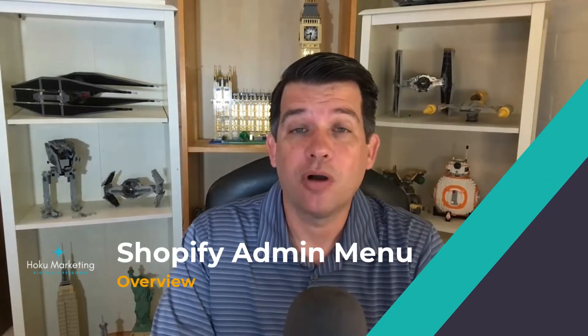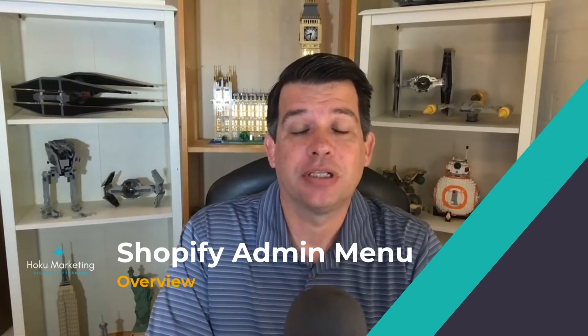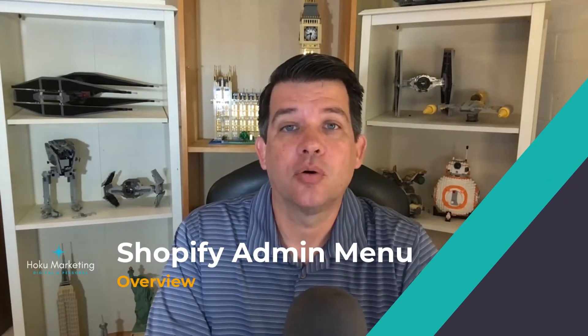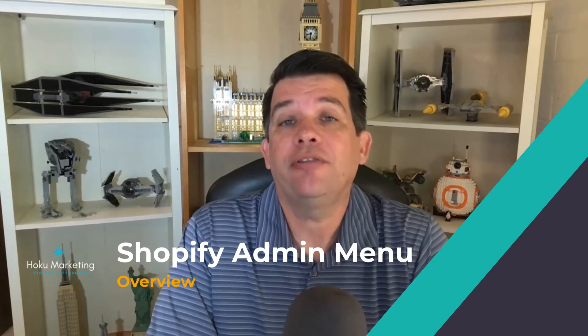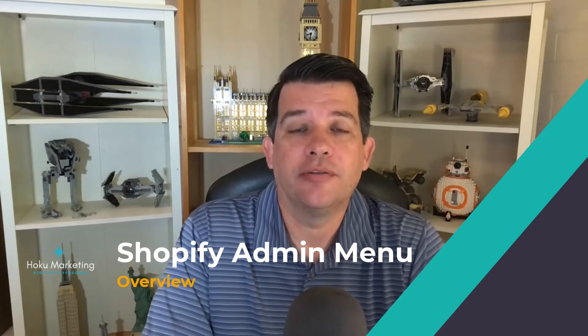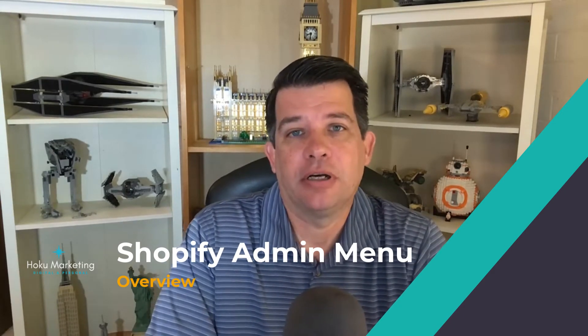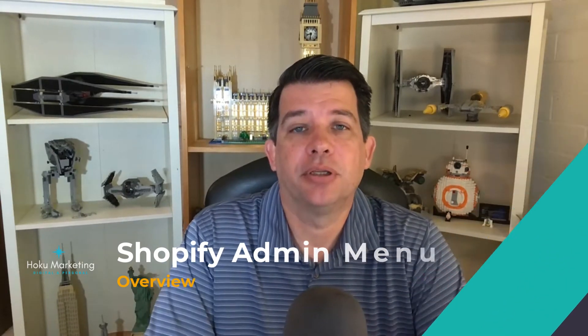Hey there, it's Brandon, and welcome to the first lecture in the course. Today we're going to do a brief overview of the Shopify admin and menus.